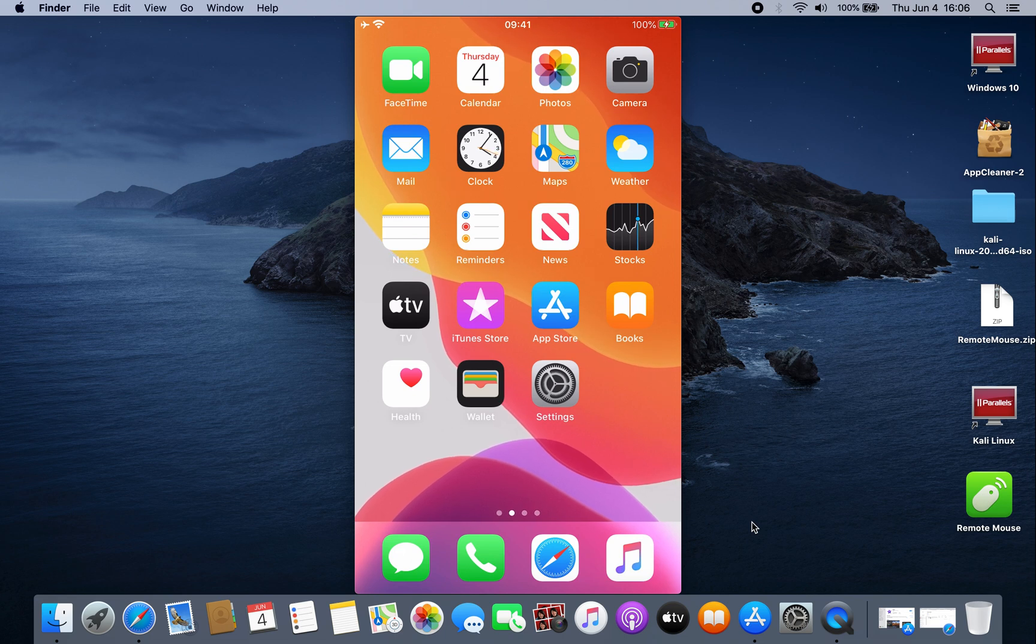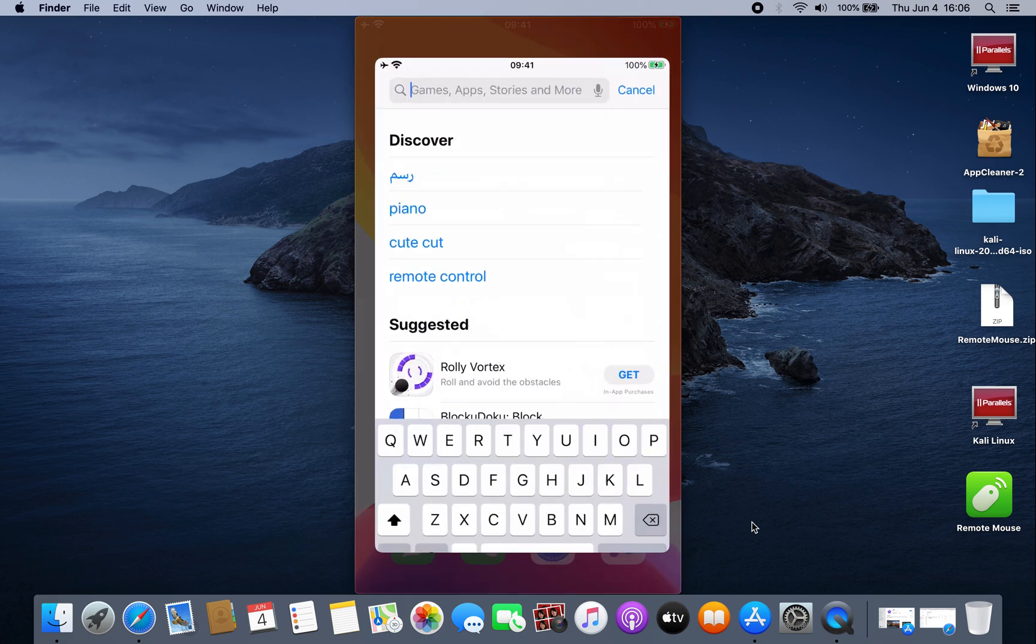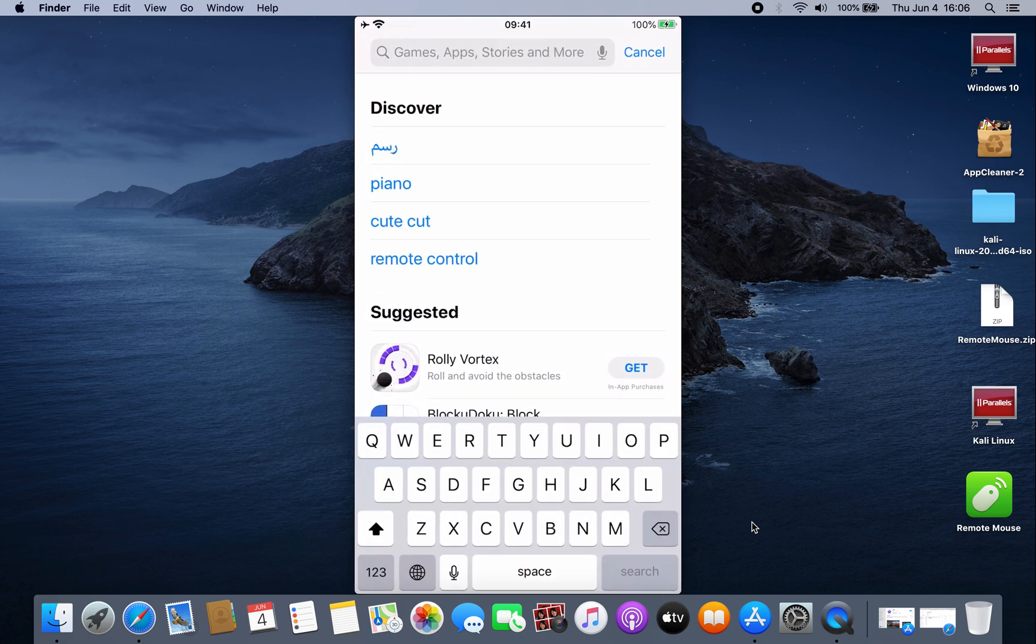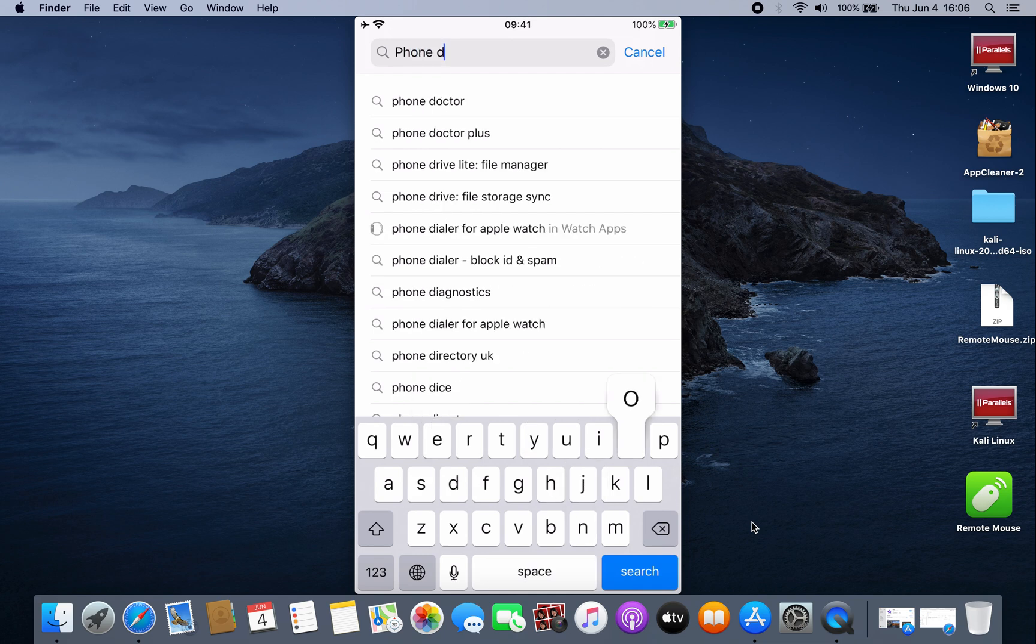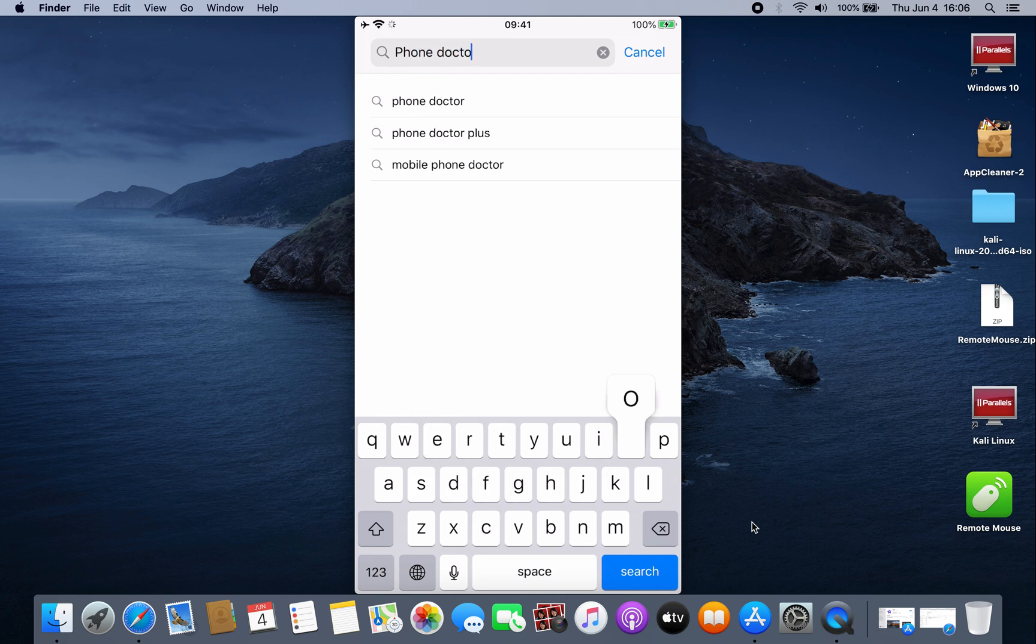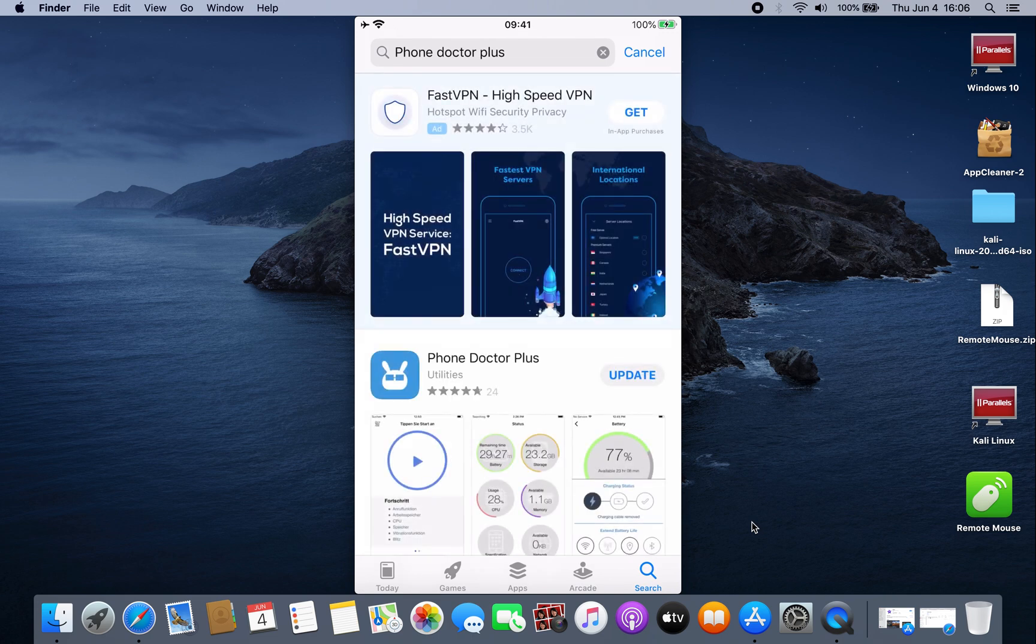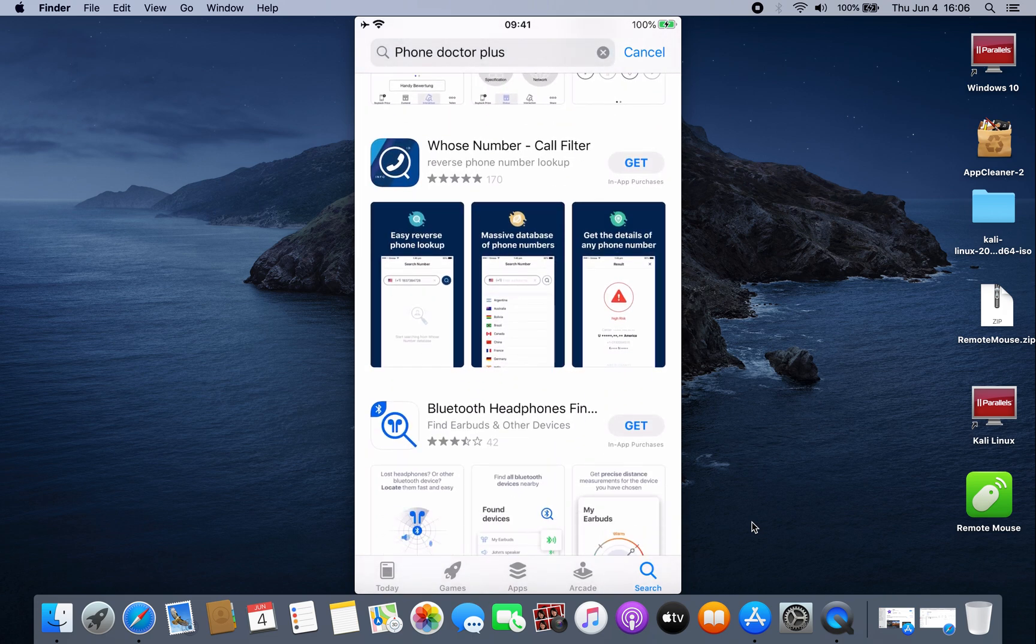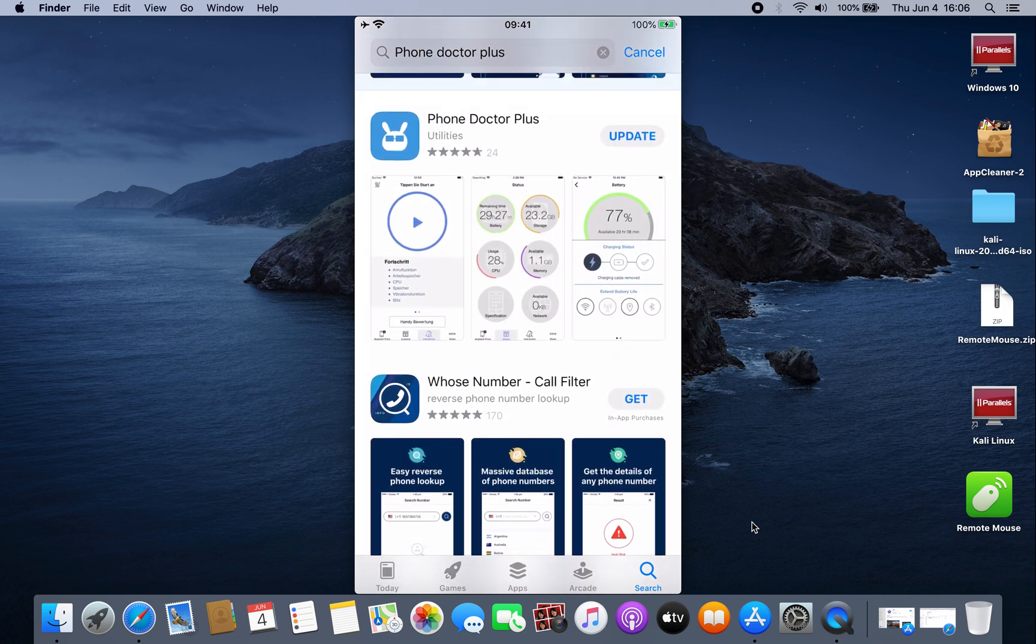How do we scan iPhone hardware? There's an application called Phone Doctor Plus you can scan your iPhone with. Just go to the App Store and search for Phone Doctor Plus. This is the application.